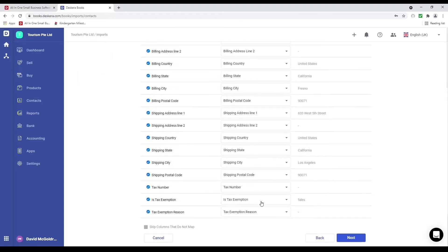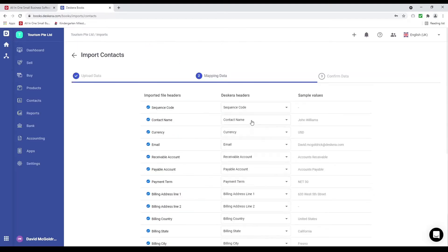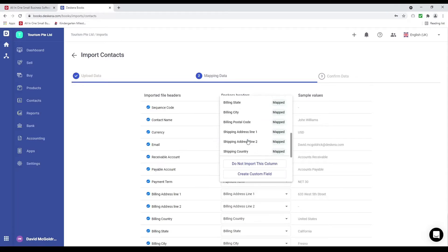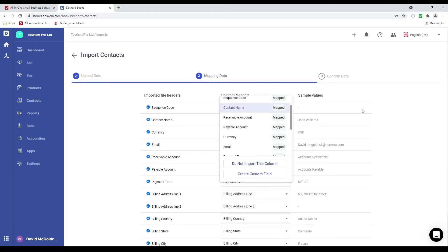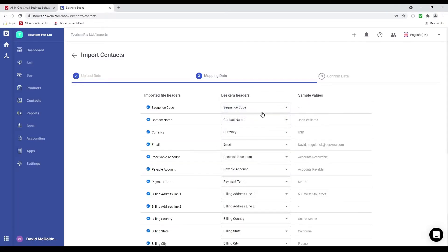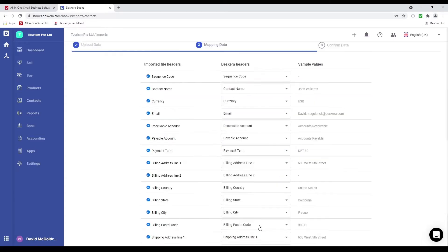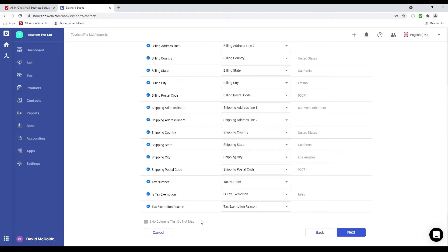Inside here we can see all the fields. If it's your own template and the columns are not mapping, you can click here and select which column it should map to. If the field does not exist — maybe it's a custom field — you can go and create a custom field here. If you do not want a column to apply, you can say do not import this column. You can also skip columns that do not map. Let's click next.